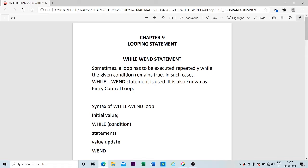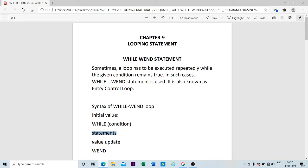Now let us go to the syntax for the While-Wend loop. The syntax is different from the one used in the For-Next loop. In the While-Wend loop, the initial value should be placed before the loop. The loop begins with the While statement and the condition is written inside the bracket. Then comes the statement you want to repeat, followed by the value update — that is, the increment or decrement — and finally we finish the loop by writing the Wend statement.